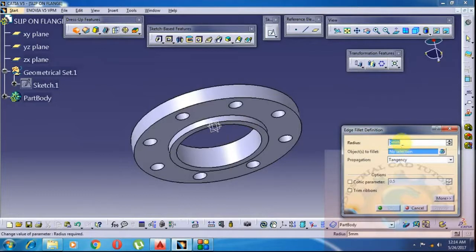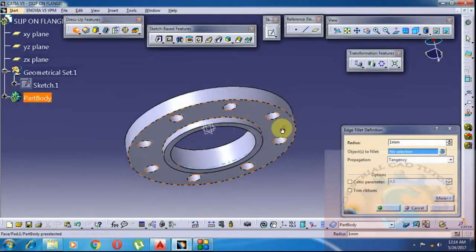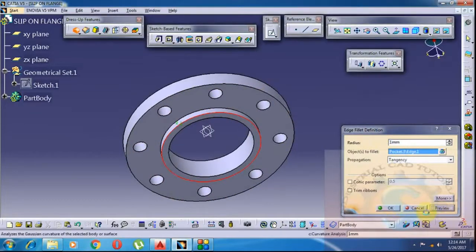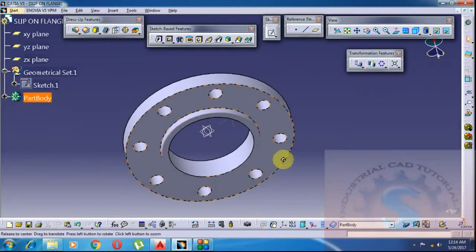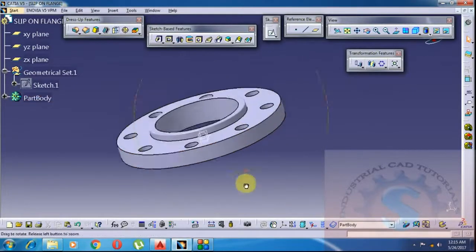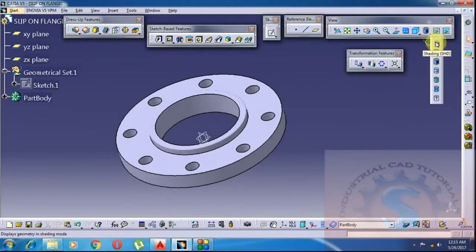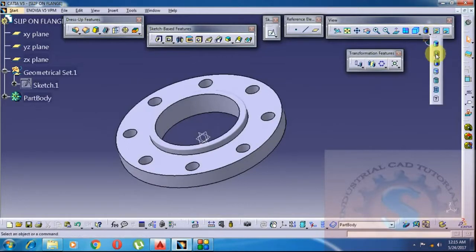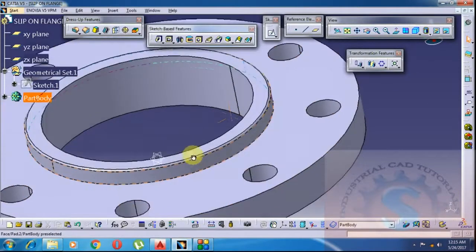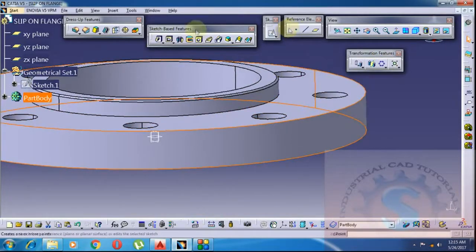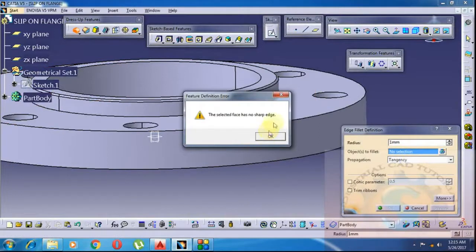I am giving all the radii of the sharp edges 1mm. Click on the dress-up features — the Edge Fillet is there. Click on Edge Fillet and give 1mm radius. The sharp edges should not be there on the flange. To avoid sharp edges, I am using 1mm radius by using the Edge Fillet feature.